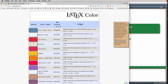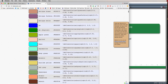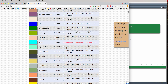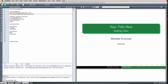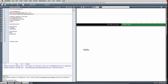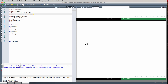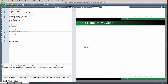Latexcolor.com is a great site to find examples of different colors and their RGB codes. Now let's work on our first content slide. With backslash begin frame, if I want to add a title to this slide I enter it in curly brackets after backslash begin frame. For this particular theme it puts a colored background behind the title. We can add all kinds of content to our slide.